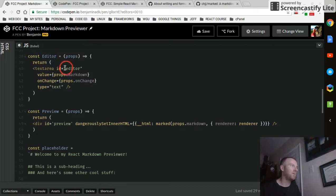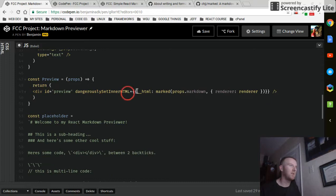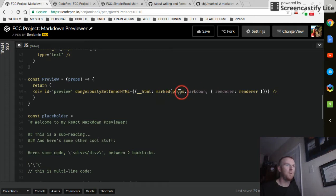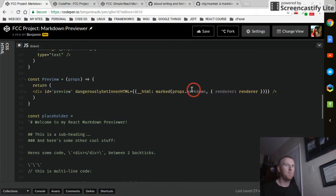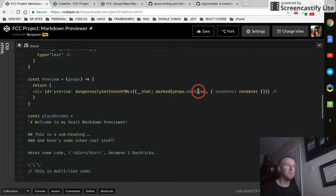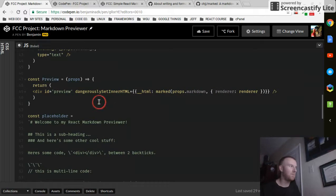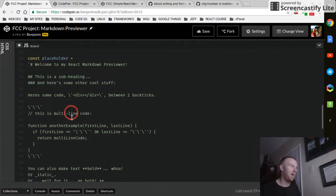Editor is a text area, preview is a div. Inside that is where we actually use the marked method, and we're passing it props.markdown and the renderer. That's the syntax to basically just to get it to read what you've inputted in the text area.